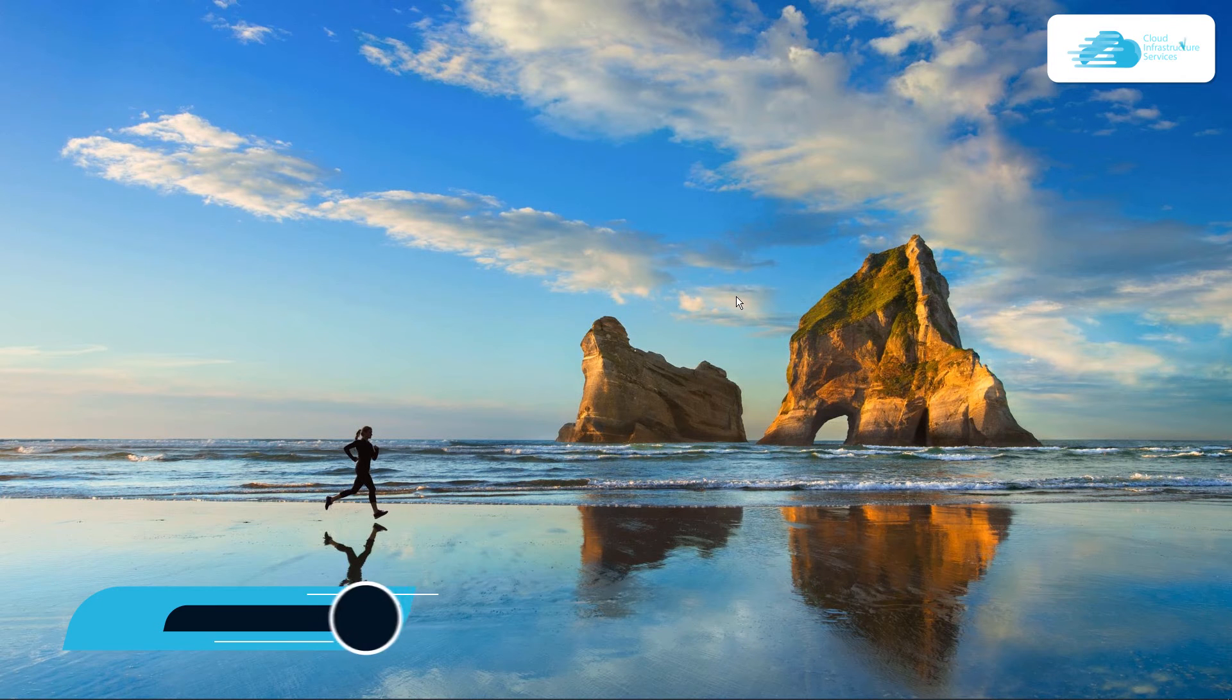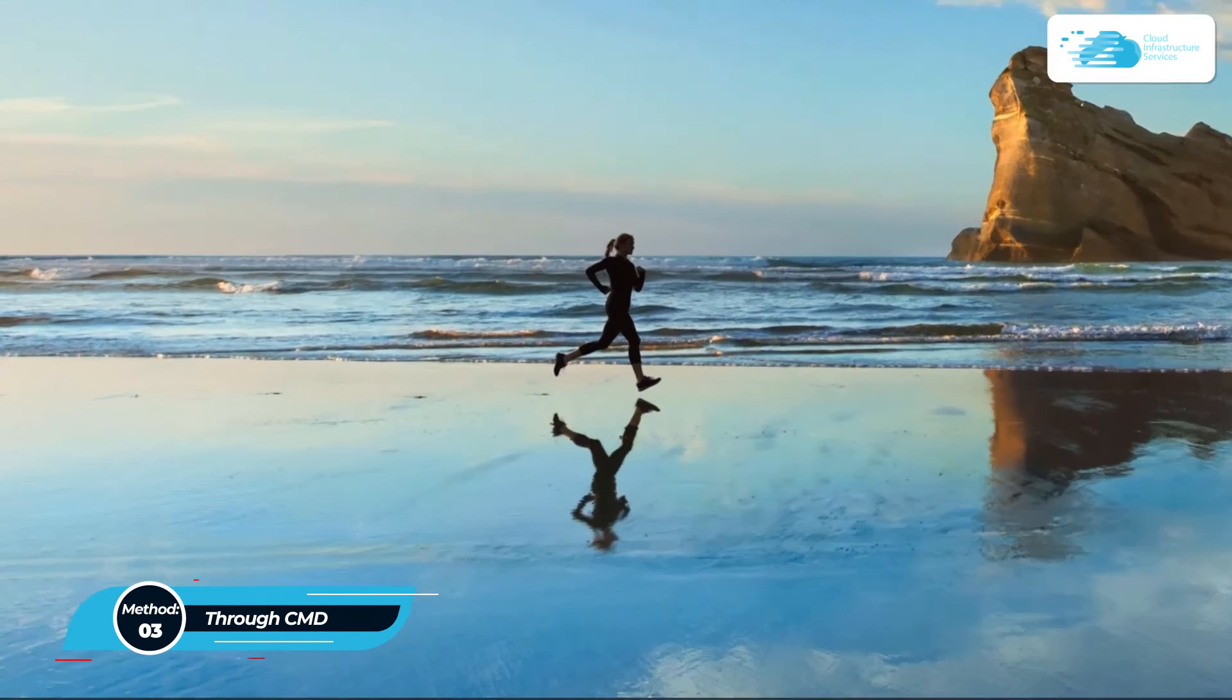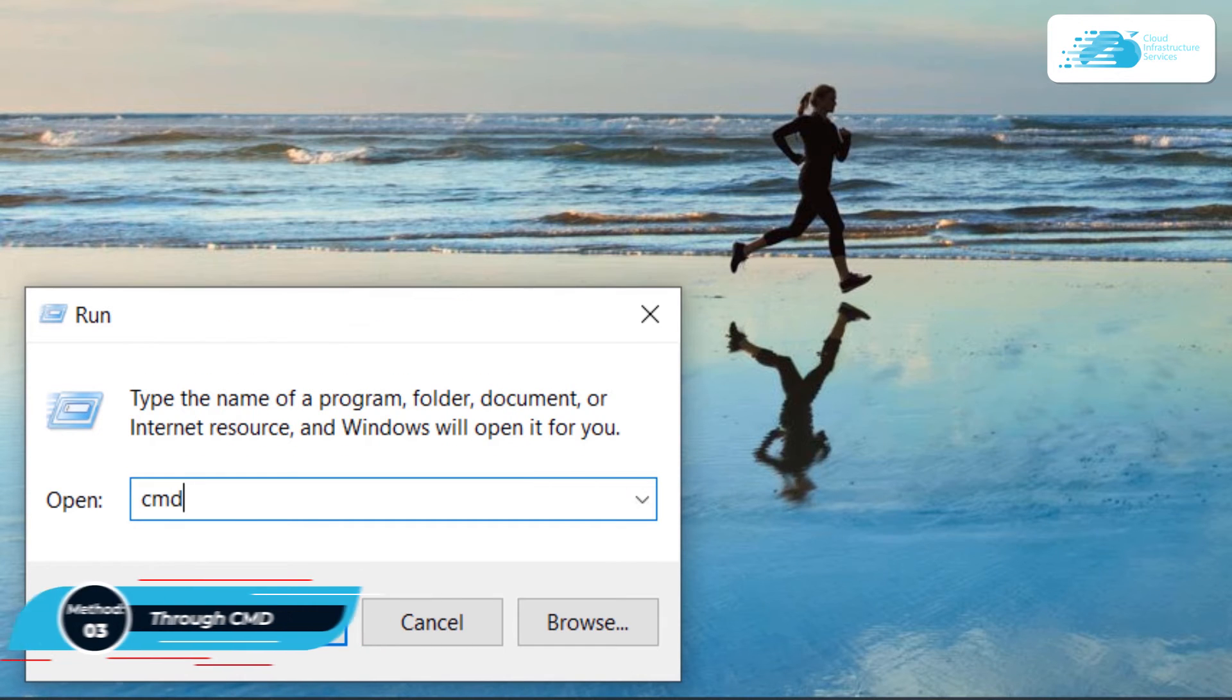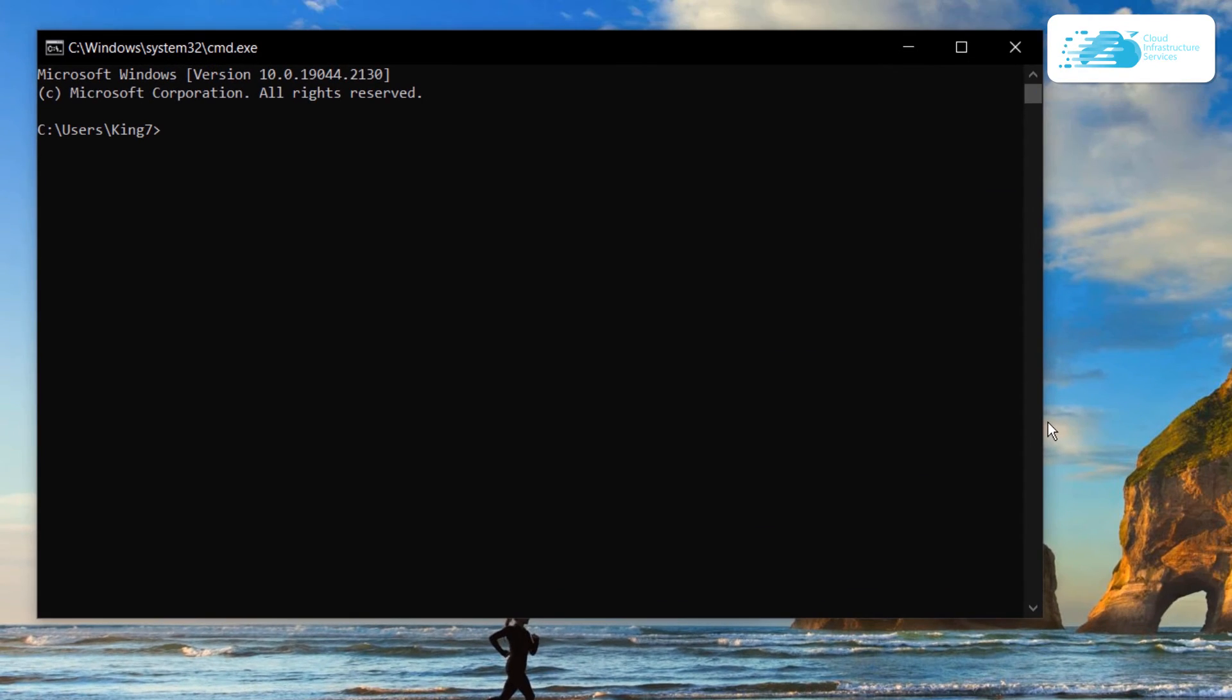You can also change the DNS server settings from the command prompt. For that, simply hit Windows R and then in the search bar, type in CMD and hit enter to open up the command prompt available with administrator privileges. For that, simply hit control, shift and enter.